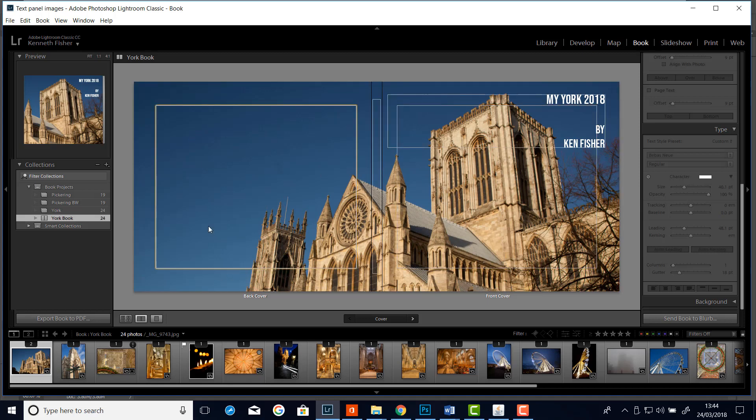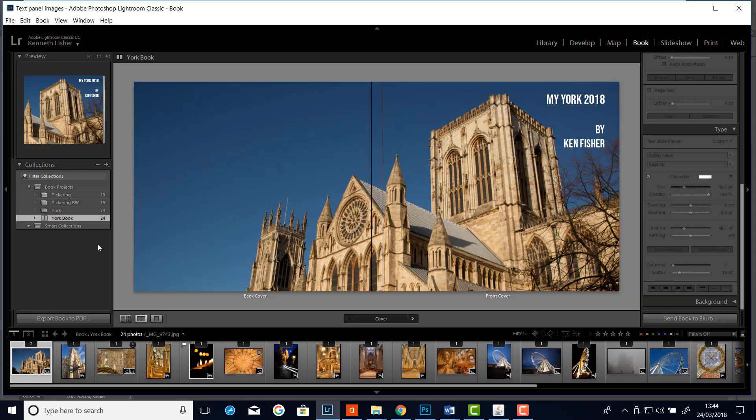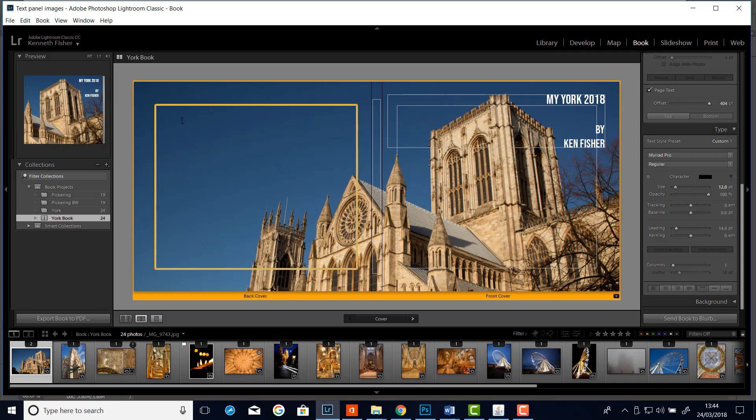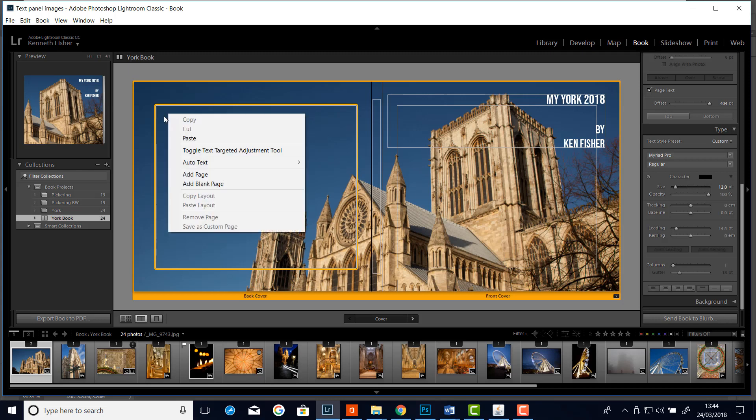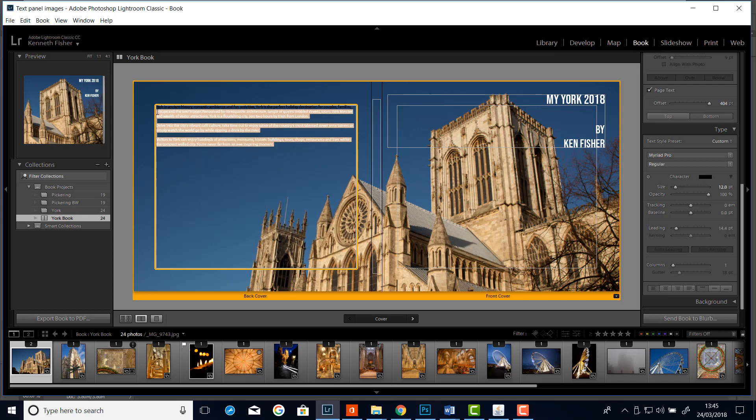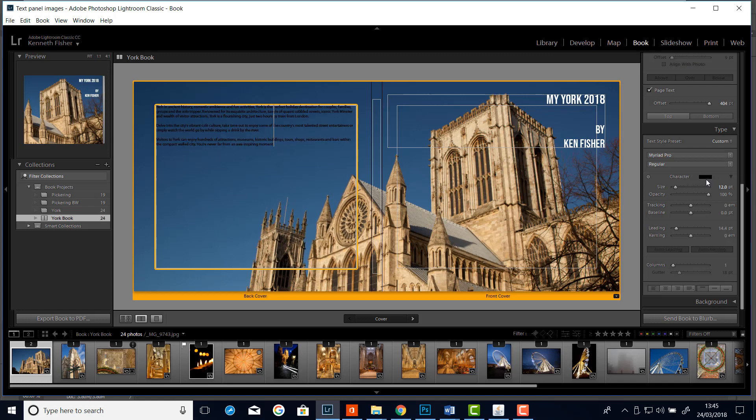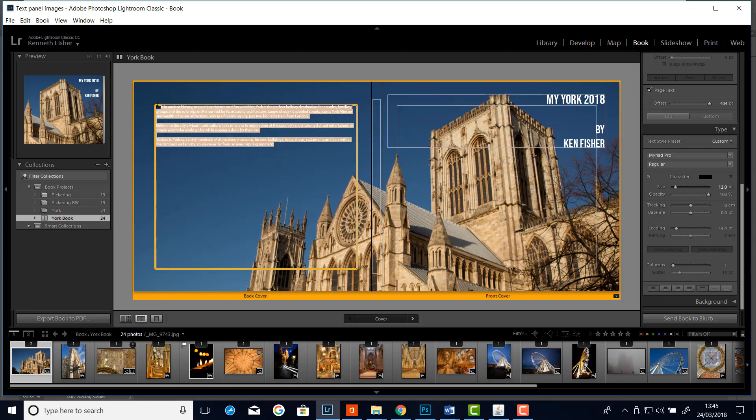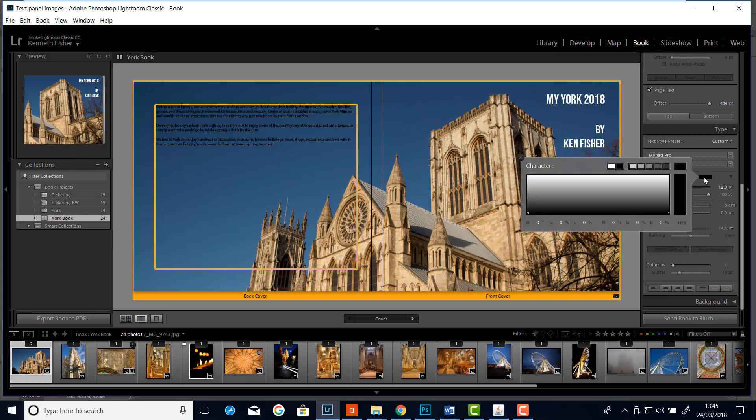And then on the back page I can do the same. You can be as creative as you like. I've got a text field here. And I'm just going to click in it. And then right click. And I've got some text on the pasteboard that I just pasted from a website. And again it's all in black. So I'll highlight it. And I'll change. Oops. Didn't highlight. I'll highlight it. And then I'll change the character colour to white.